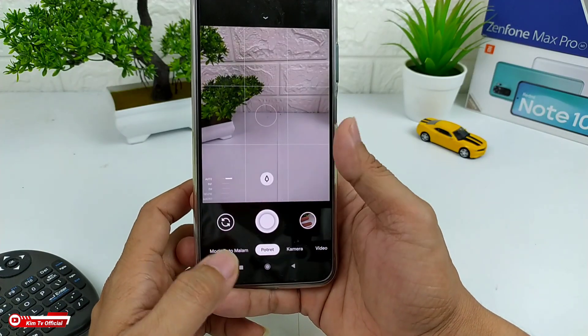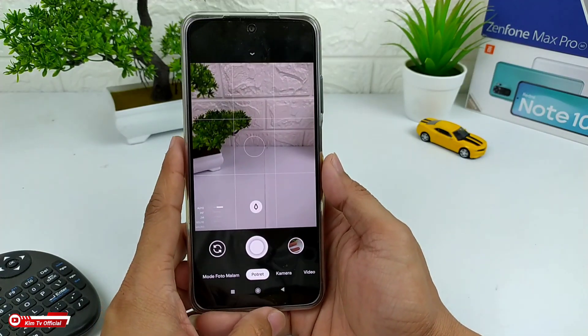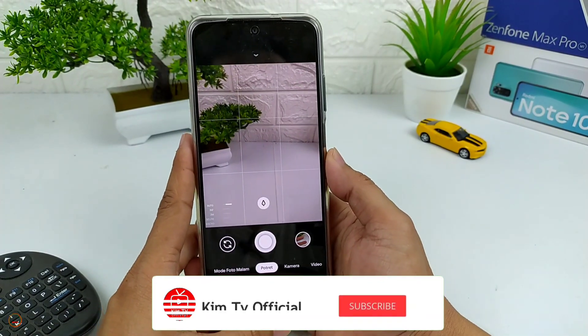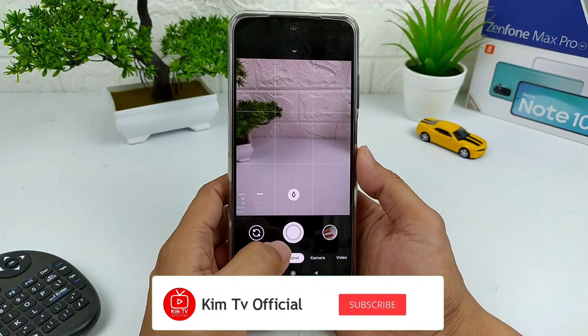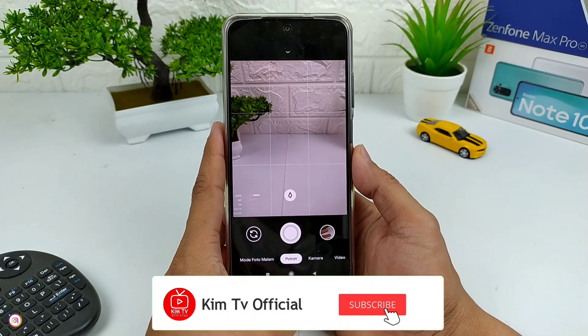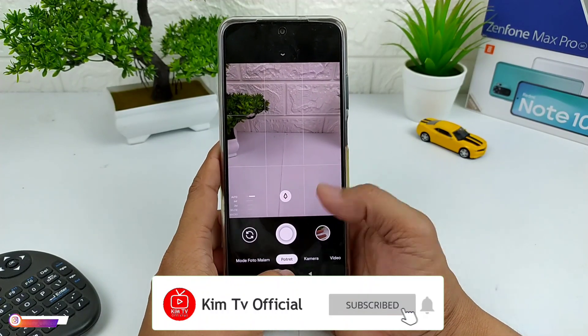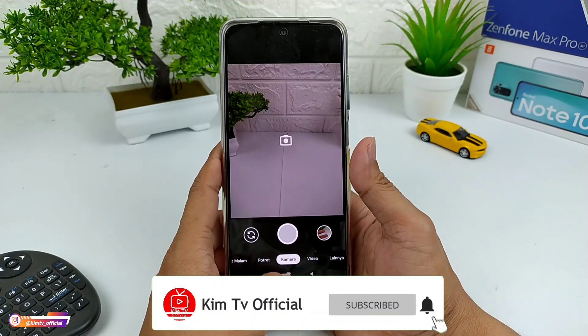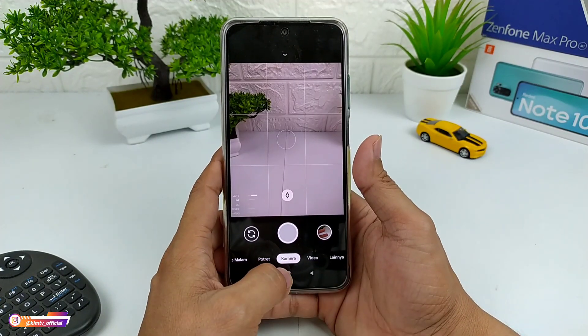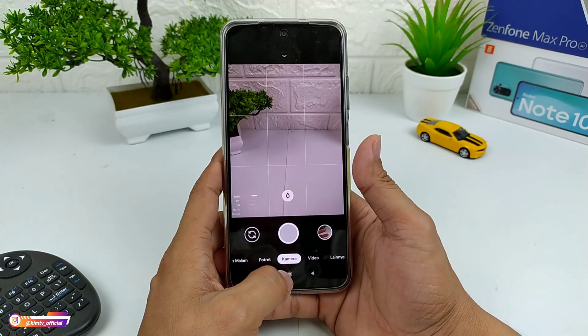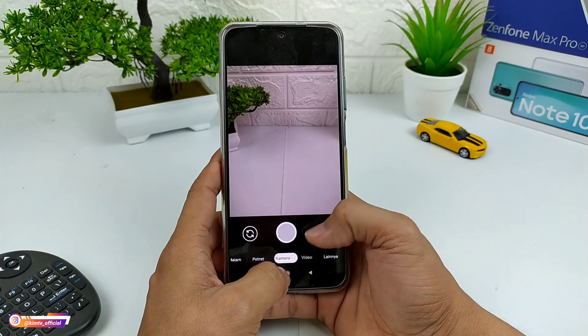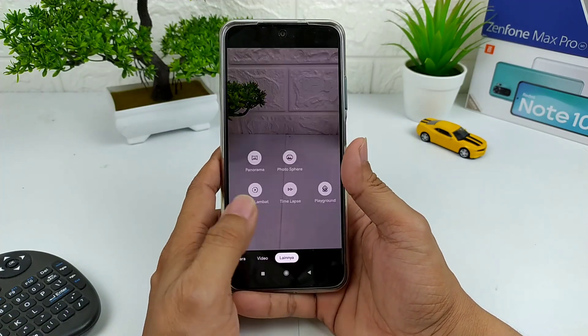Saya kira cukup sekian video kali ini. Semoga bermanfaat. Jangan lupa like, share, comment, dan juga subscribe. Akhir kata, Wassalamualaikum Warahmatullahi Wabarakatuh.